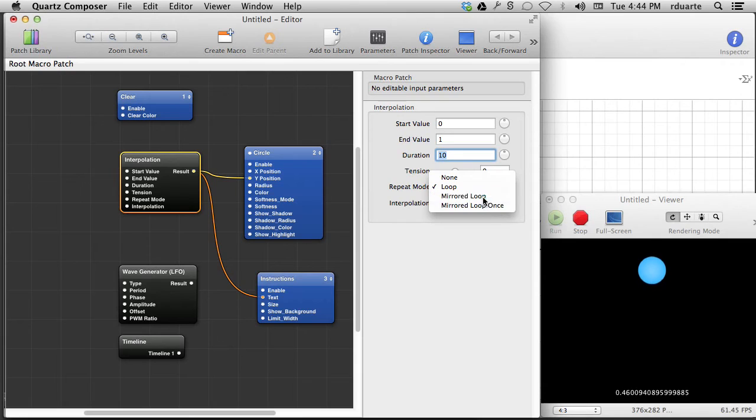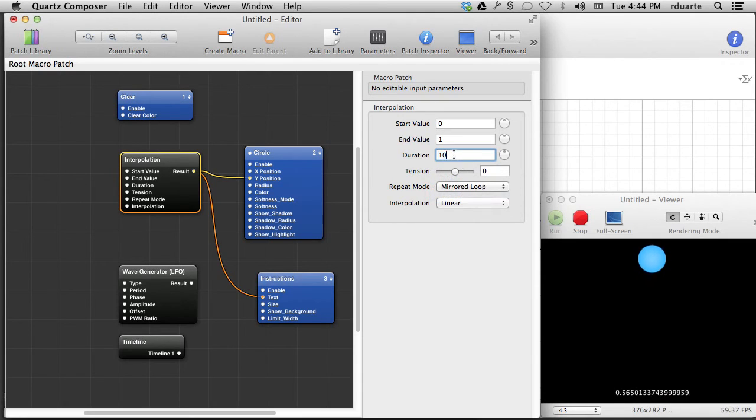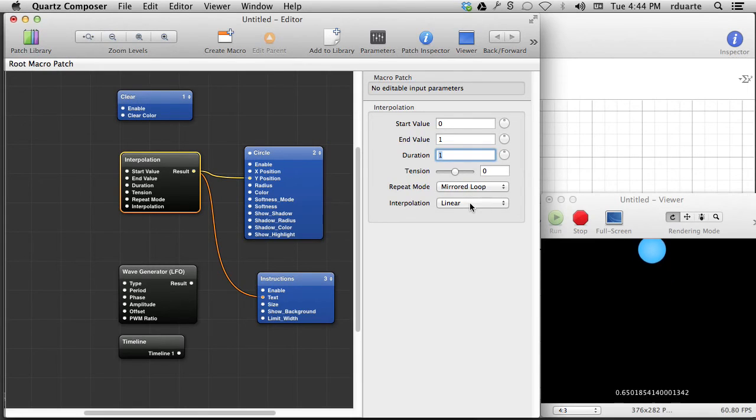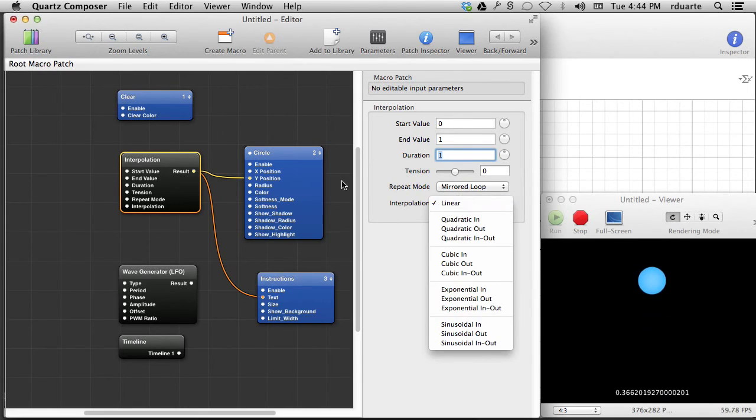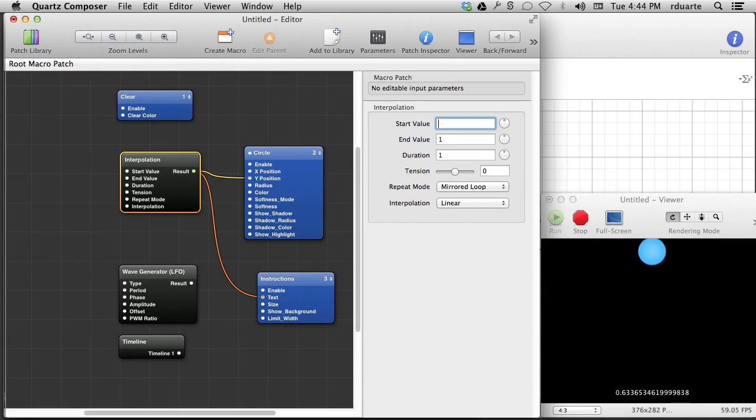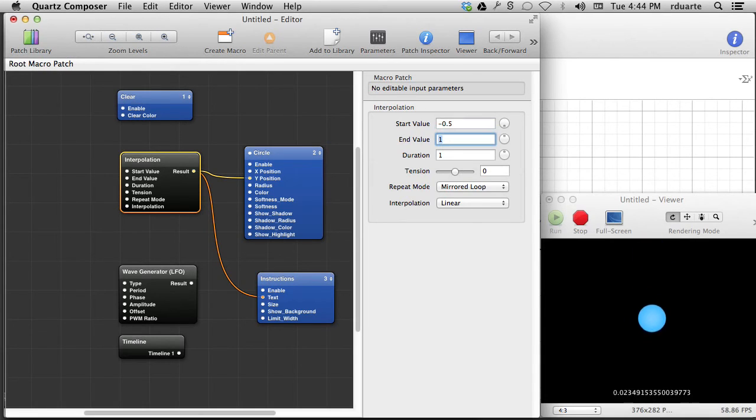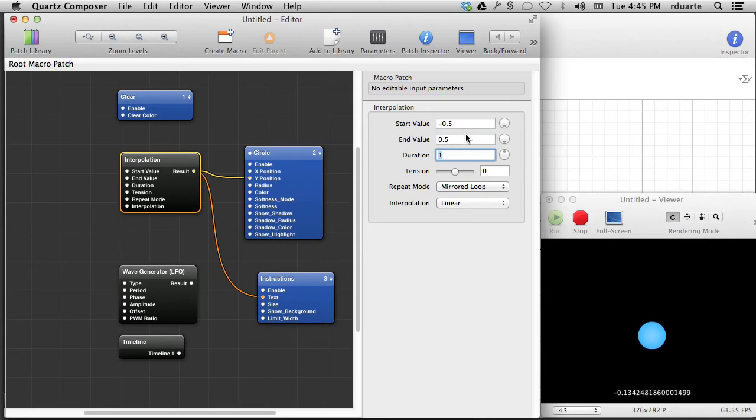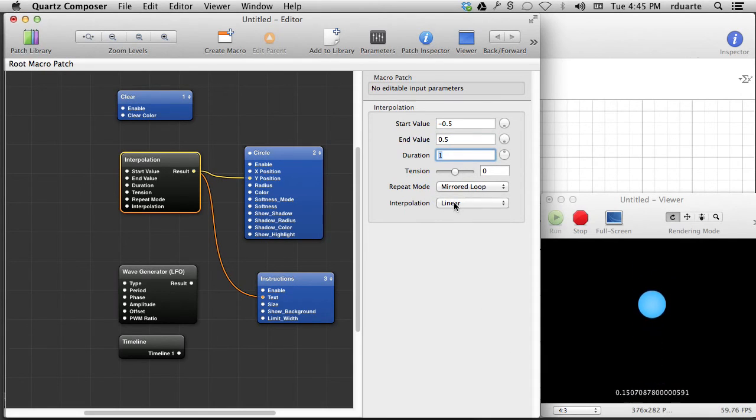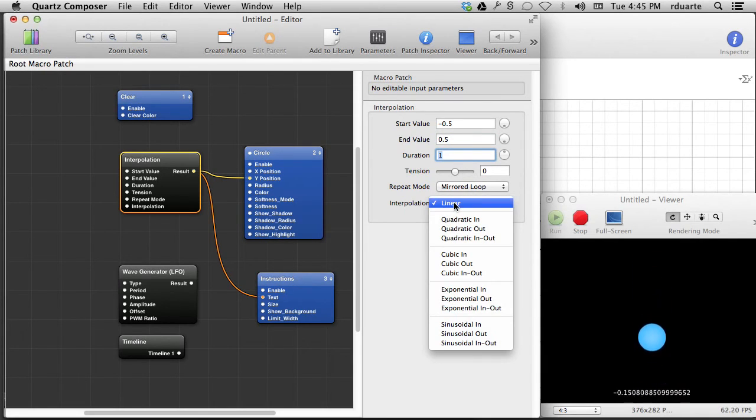I could say it's a mirrored loop, in which case it'll actually go back and forth. Kind of nice already. And then I can, well, I said I want it to go from minus 0.5 to 0.5, so why don't we make it do what we were planning. And then the last thing is this interpolation.